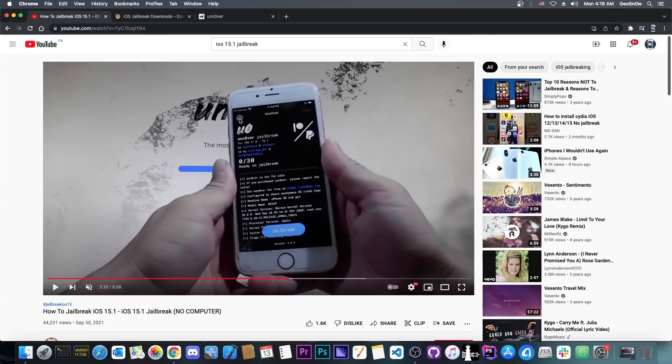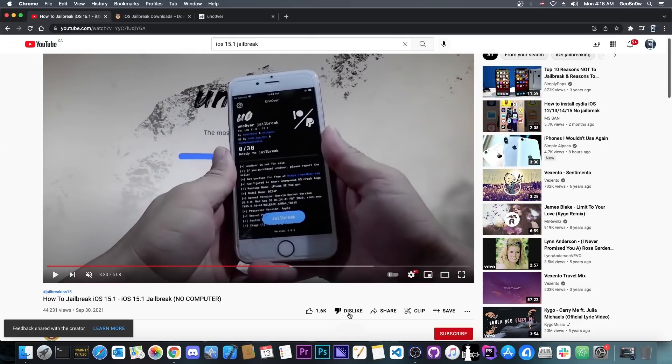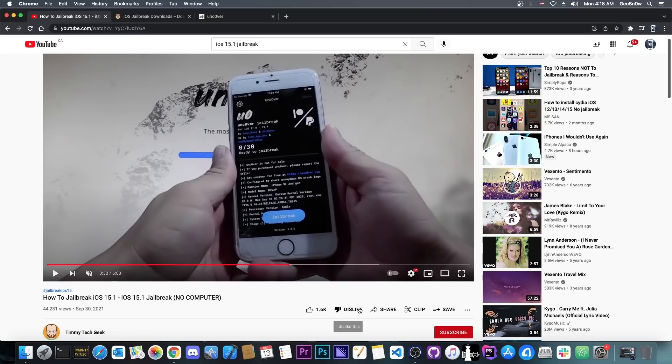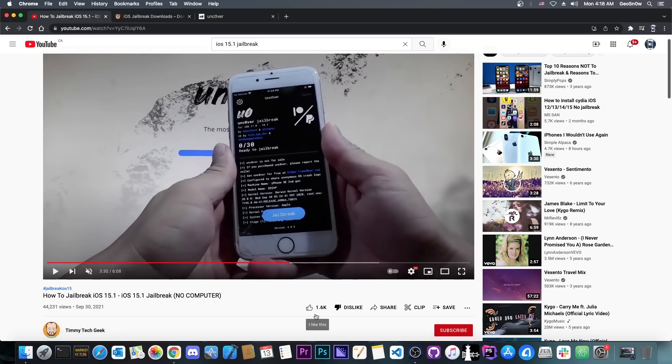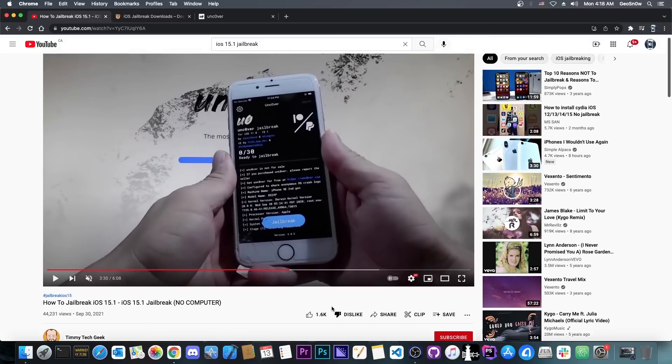The problem with YouTube is that a couple of weeks ago they actually removed the dislike count. You can no longer see how many dislikes a video has, only likes. So if a video is completely fake and a scam and people disliked it because it was a scam, in order to warn other people it's now impossible to see that dislike count. So it's even more likely now for newcomers in our community who do not know better to get scammed by these people.